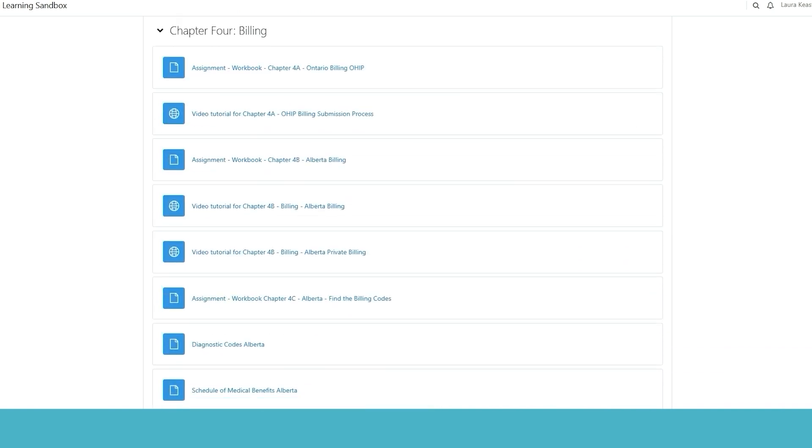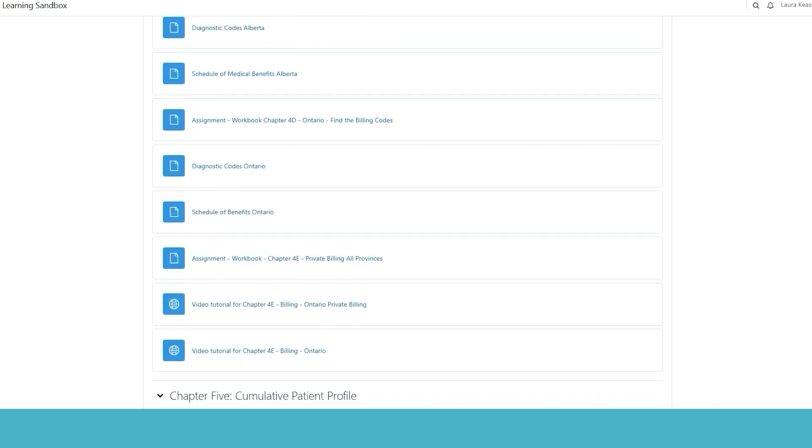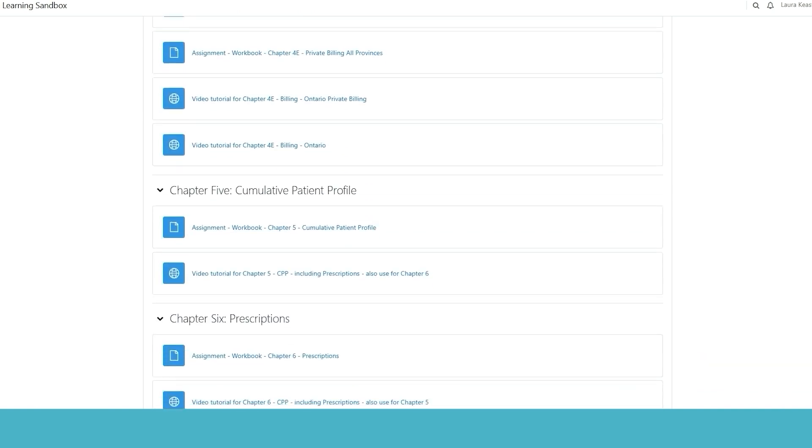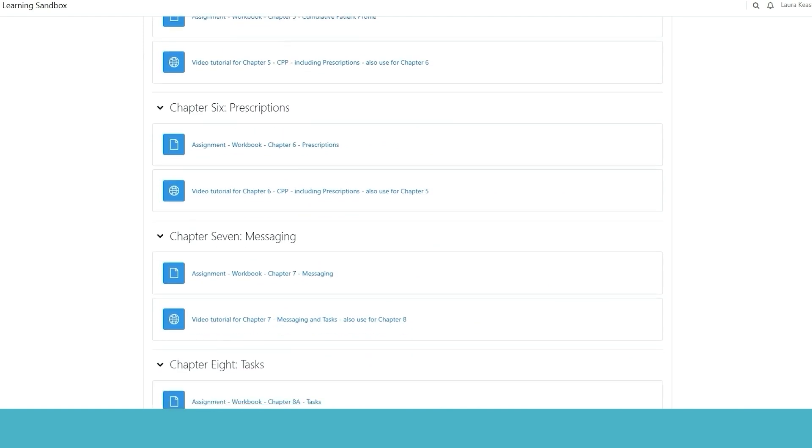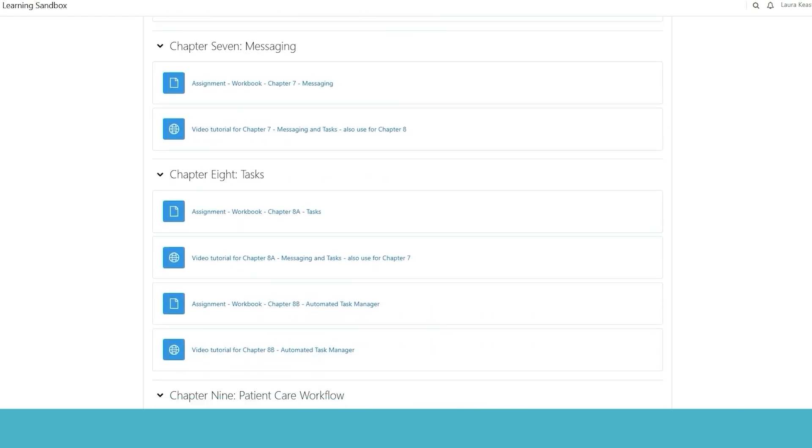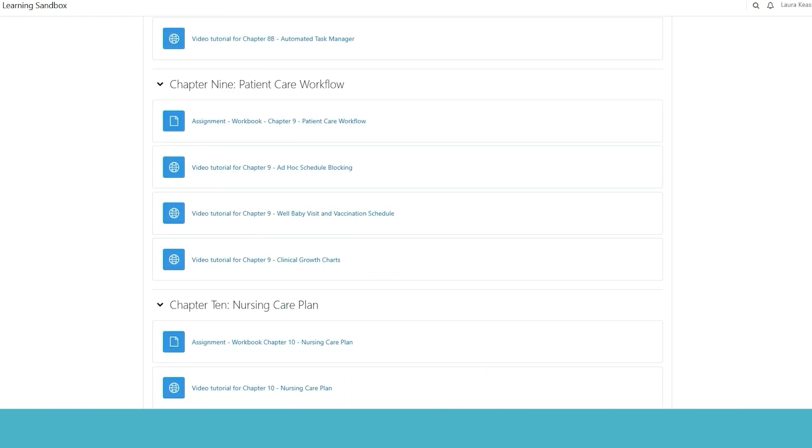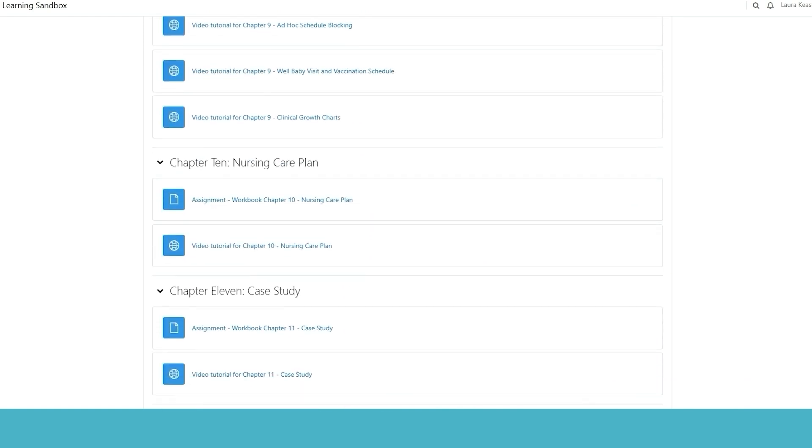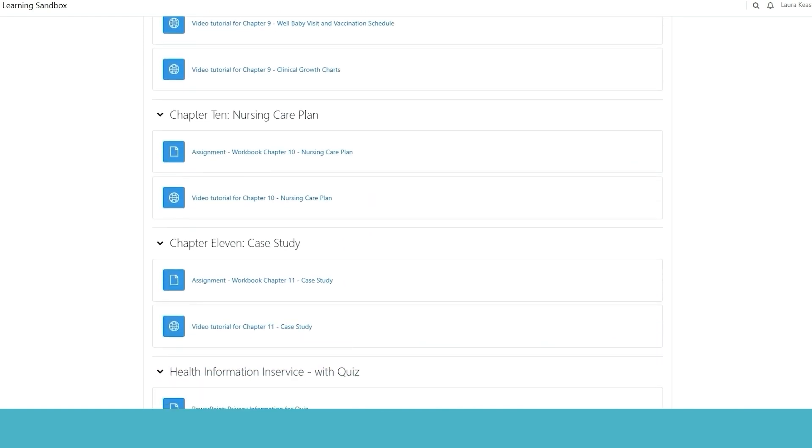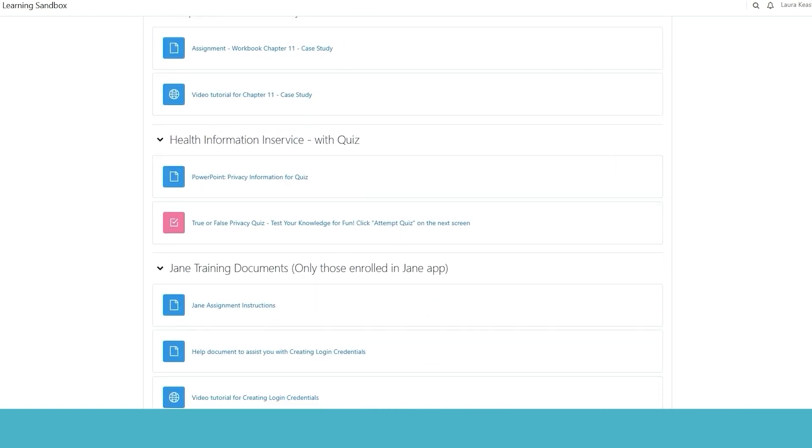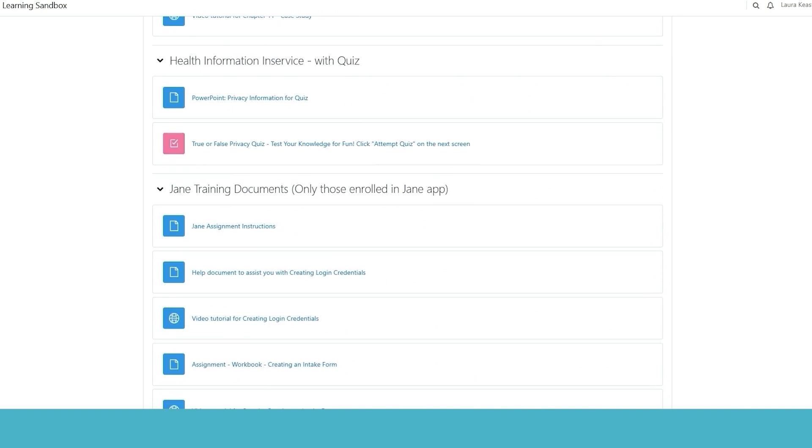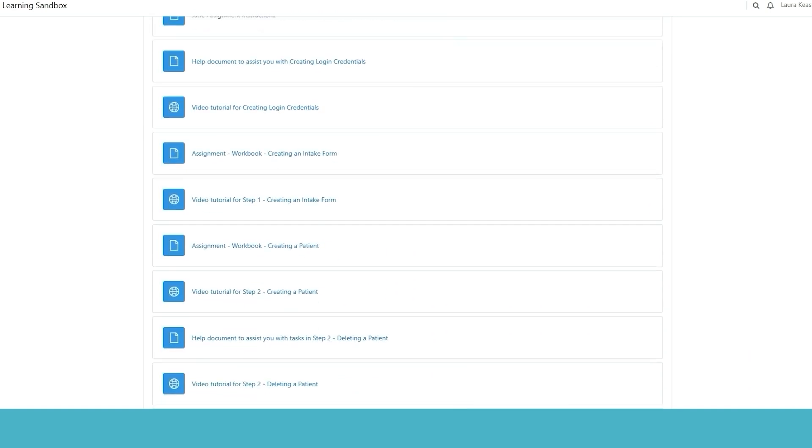You're going to get all of the work from within the learning management system. And then you're going to actually go into Accuro and you get access to Accuro just as you would if you were an actual physician.